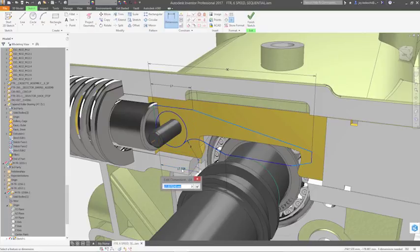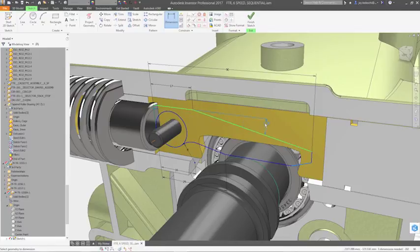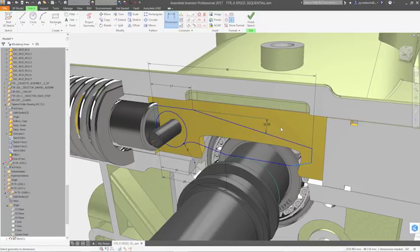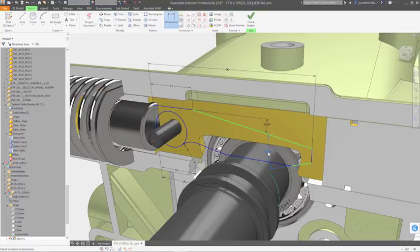Links between features can be defined as well. Clicking on an existing dimension creates the relationship, where you can then add equations if needed.